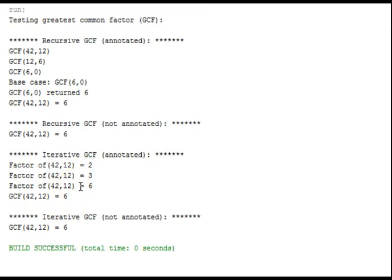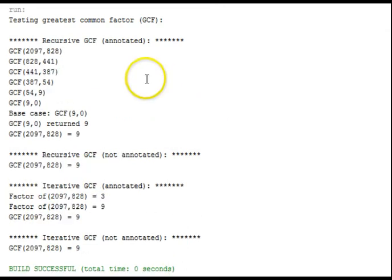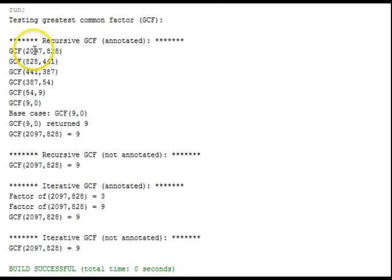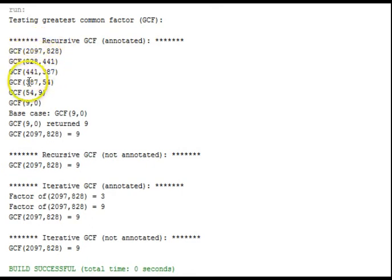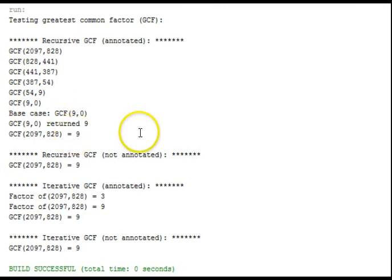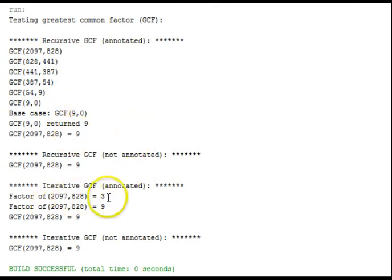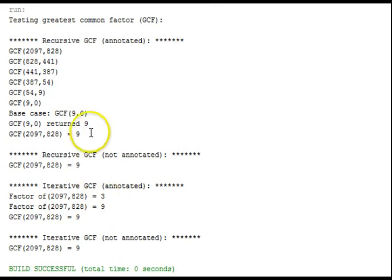We'll go to our next test case. Take some larger numbers this time, 2097 and 828. You can see it works its way down. Simpler calls here. It gets the answer of 9. For the iterative, it finds that 3 is a common factor, and then that 9 is a common factor.